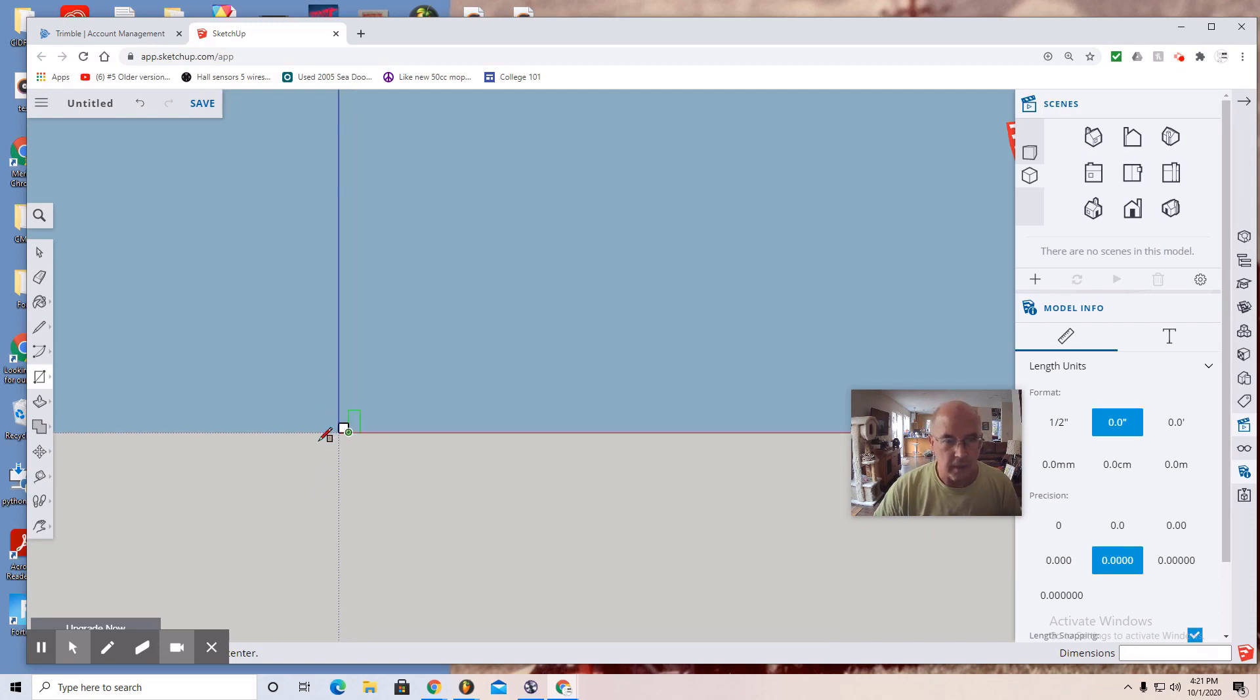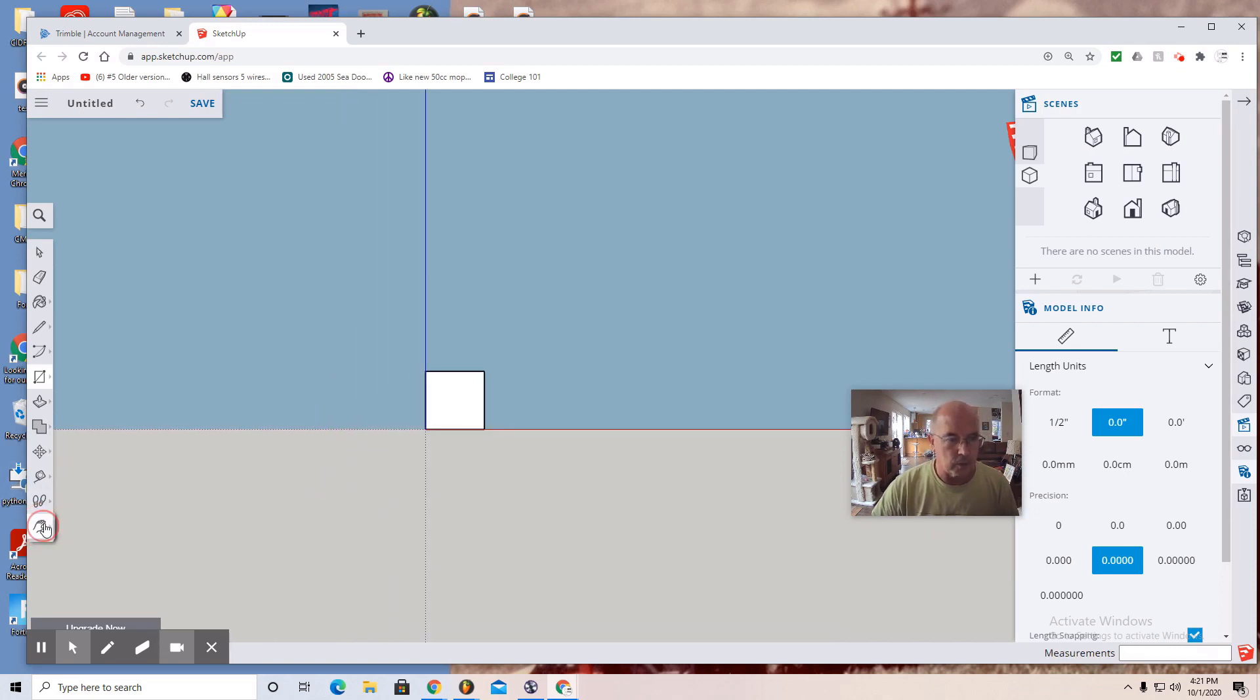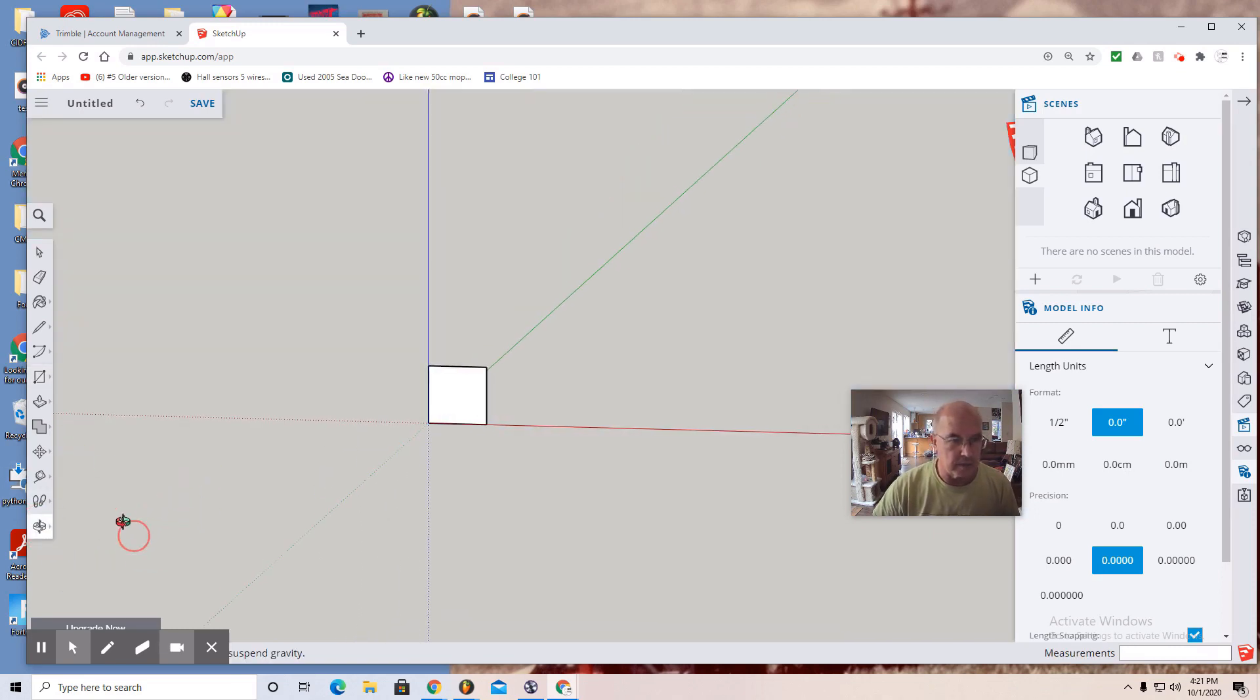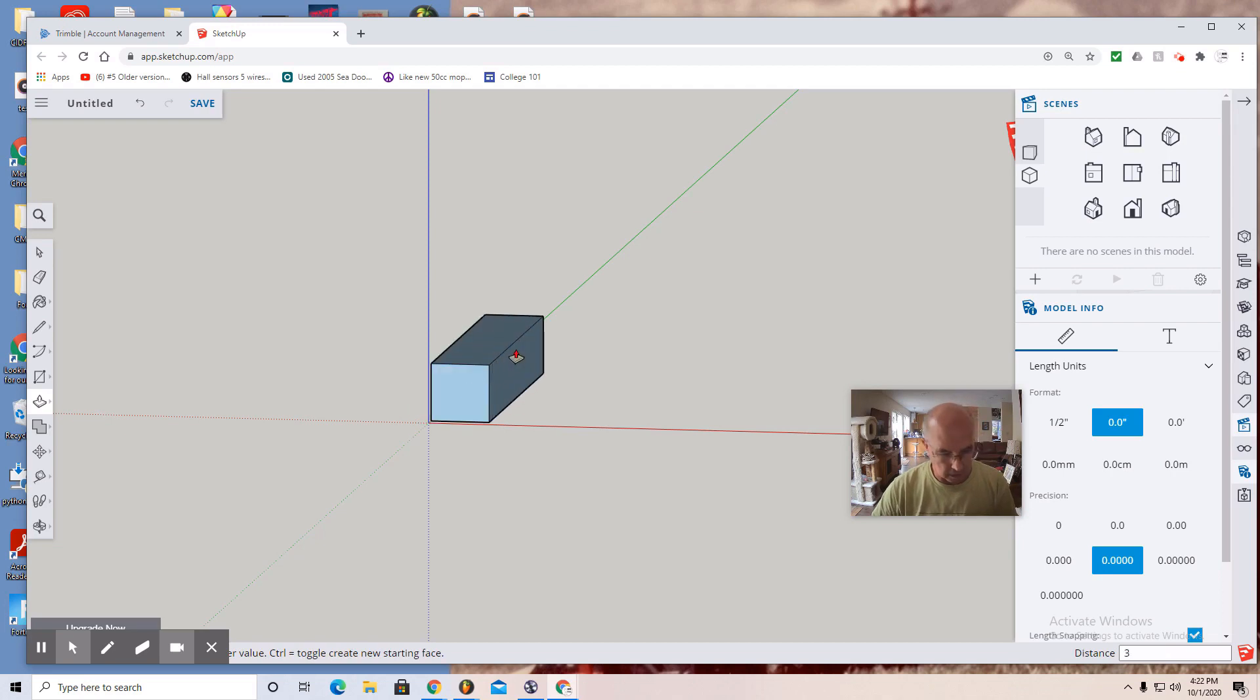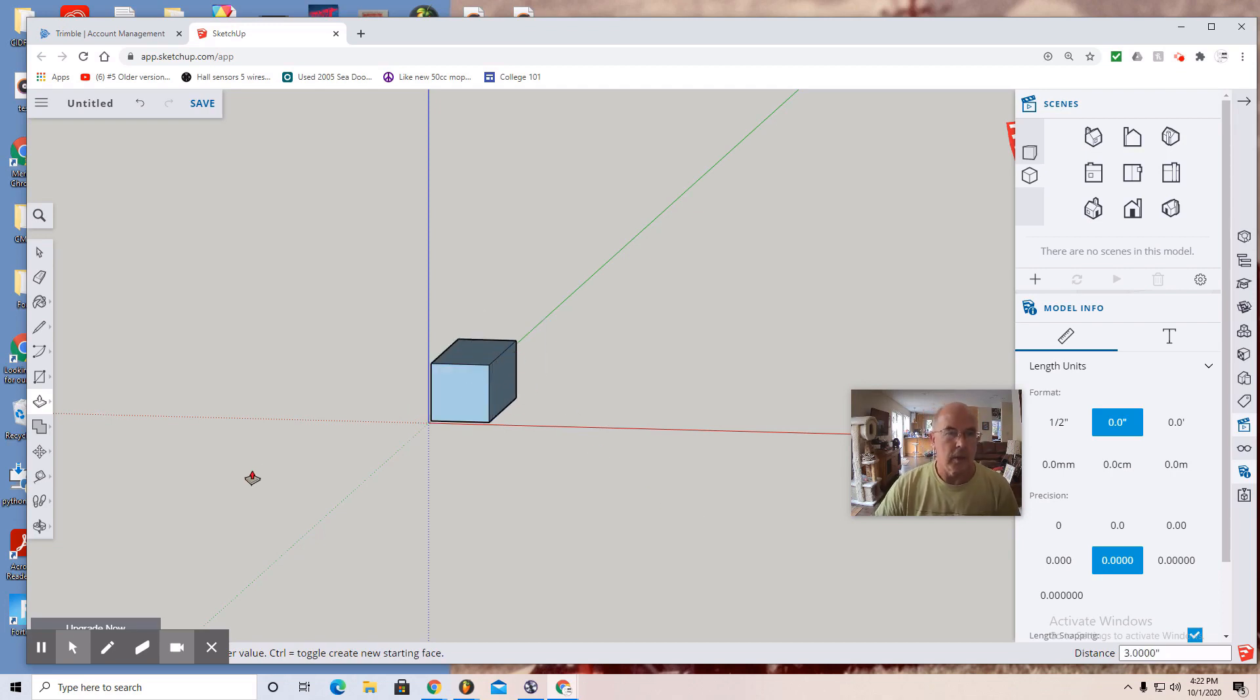Now I can rotate it or give myself a bit of a rotation. Use the push pull tool. Push back. Three. Enter. So not bad.